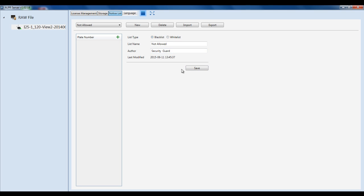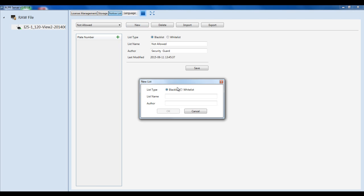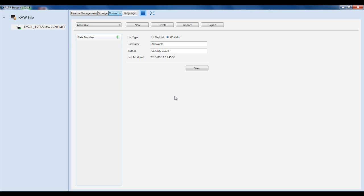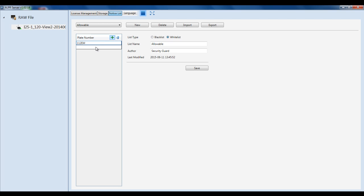In the same way, if you want to create a whitelist, click New again, click on Whitelist, make your list name, set the author, and hit OK, then hit Save. Click on the Add button, and then click to add in your plates. You can keep hitting the plus sign to add more and more plates. Afterwards, just hit the Save button.